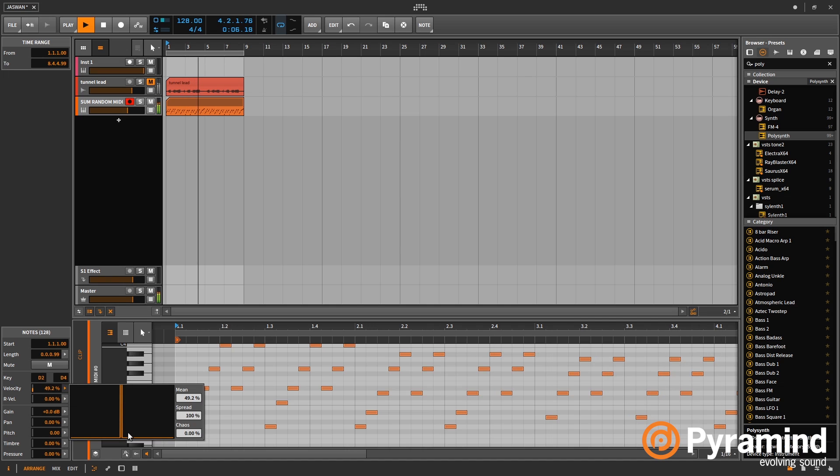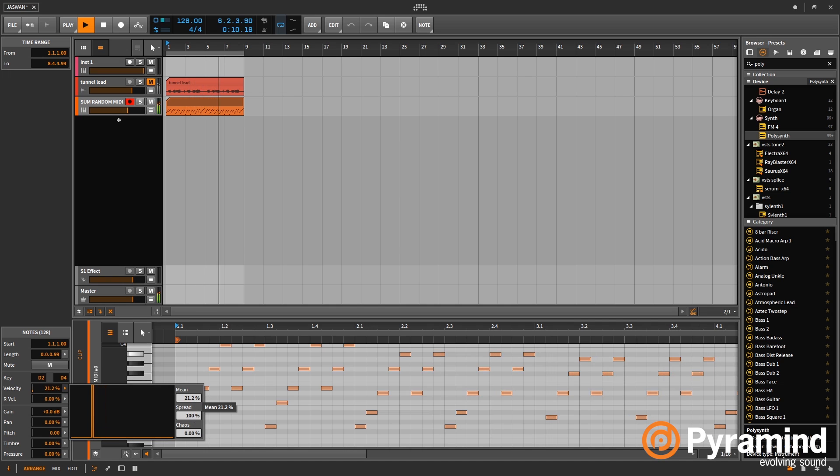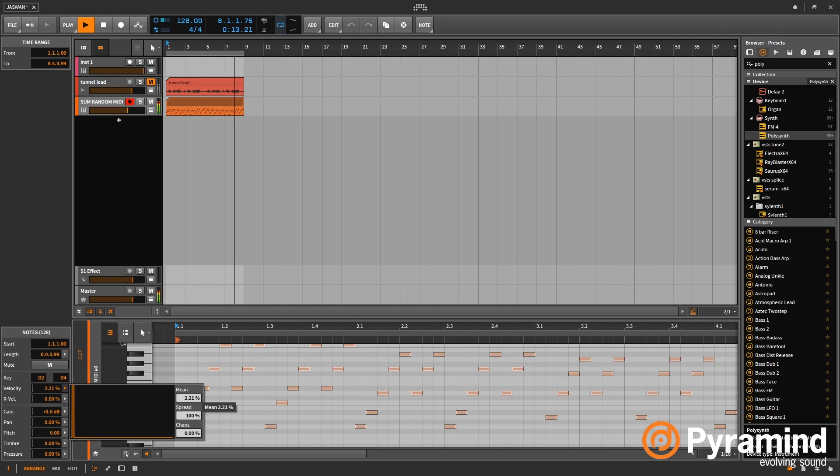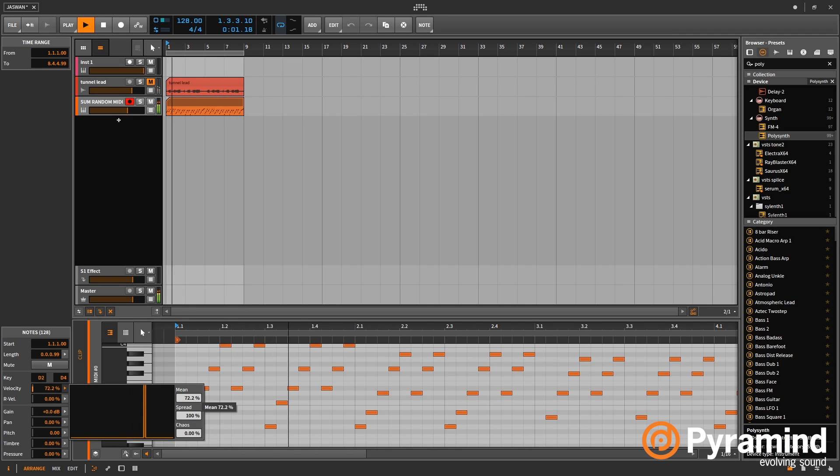But if I click this here I can see the velocity grow, and I can bring that down. And obviously you'll hear the unison coming down, and I can bring this up to increase the unison of it.